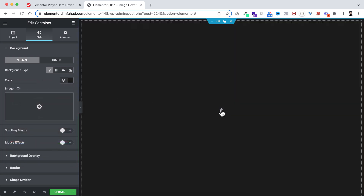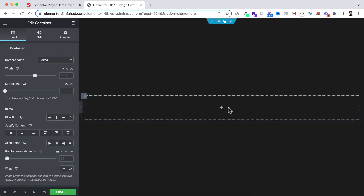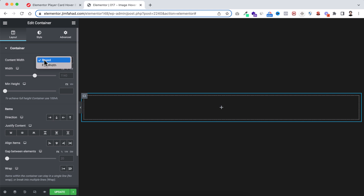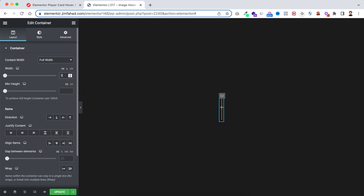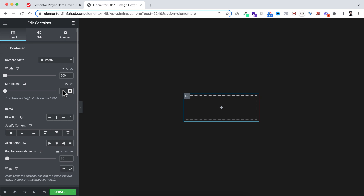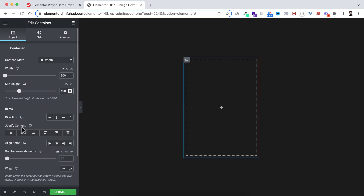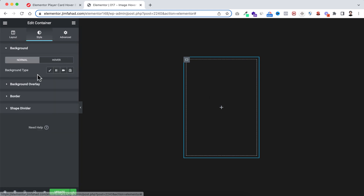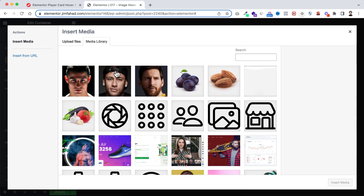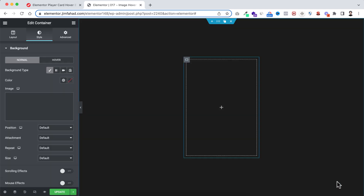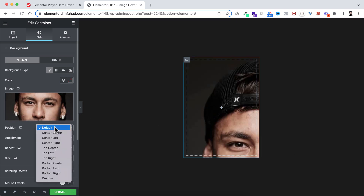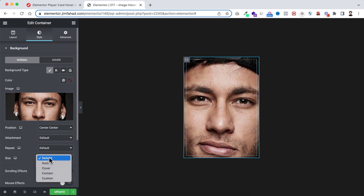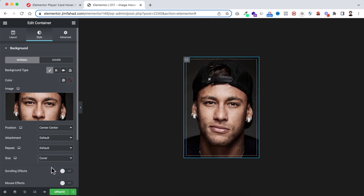Within this container, click the plus icon and drag in an inner container. Make its content width full width, set the width to 300 pixels, and minimum height to 400 pixels. Then set justify content and align items to centered. Under the style tab, set the background type to image — I'm selecting Neymar's image, setting position to center-center and size to cover.